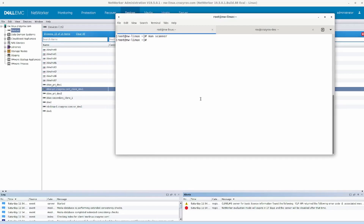Depending on what you want, it's easier to run -m first because it is much faster compared to -i. The -i option has to build the index entries as well, which means it has to read every block of data in your device to grab the file information and save it. The -m option is mainly concerned only with the save set information — your SSID and whatever information is relevant to your save set, found in the save set header — and that information is updated to your media database. You can then check your media database using the mminfo command.